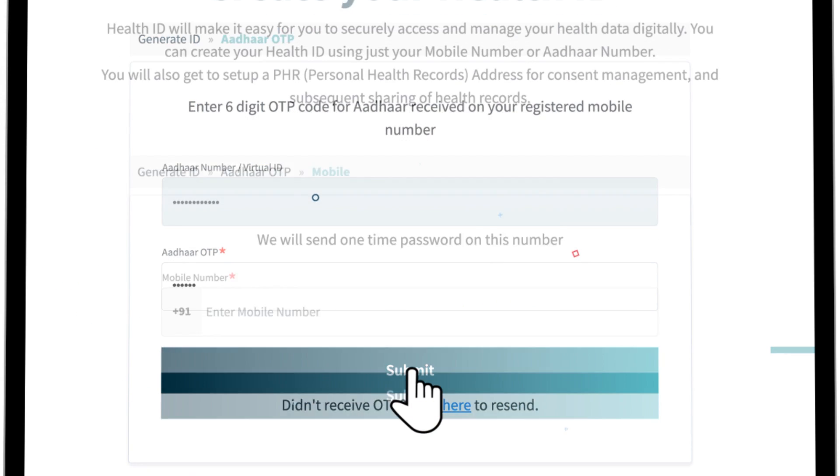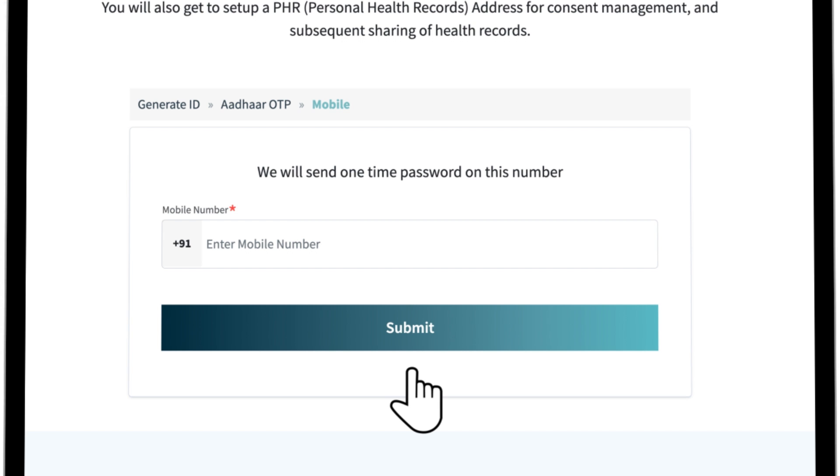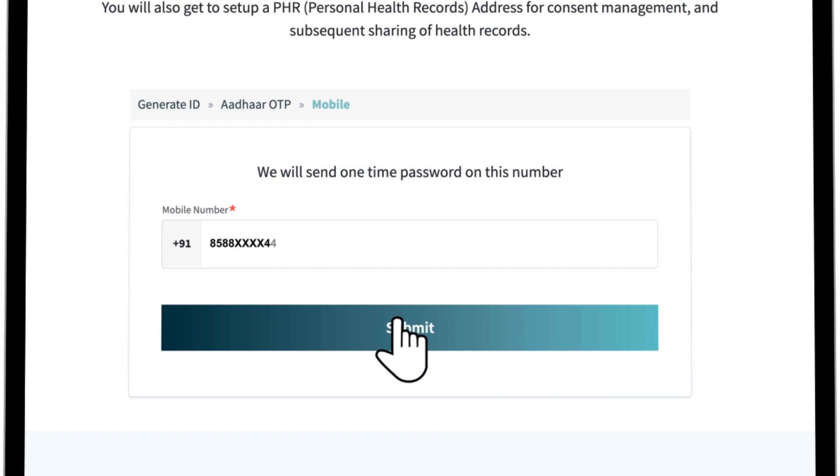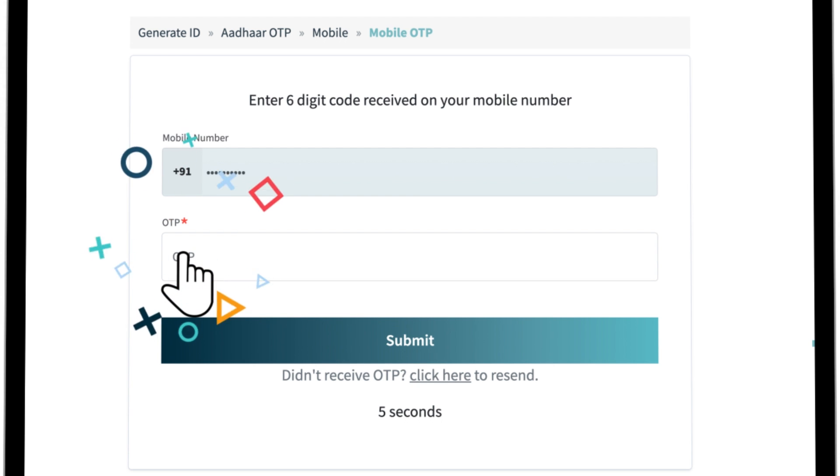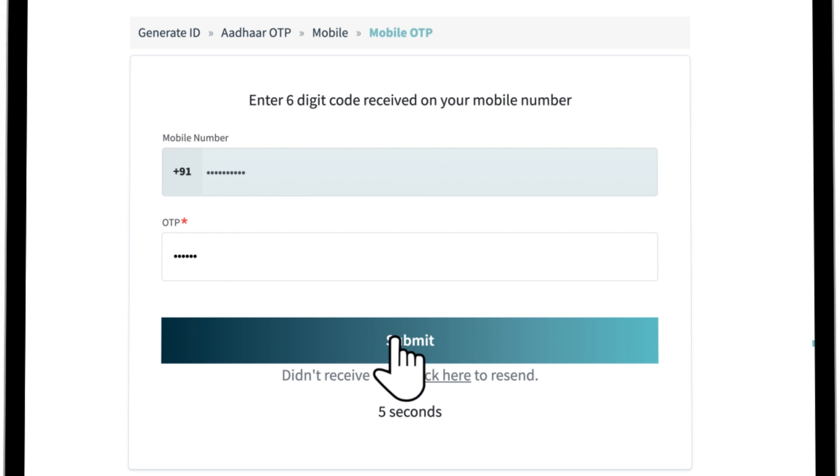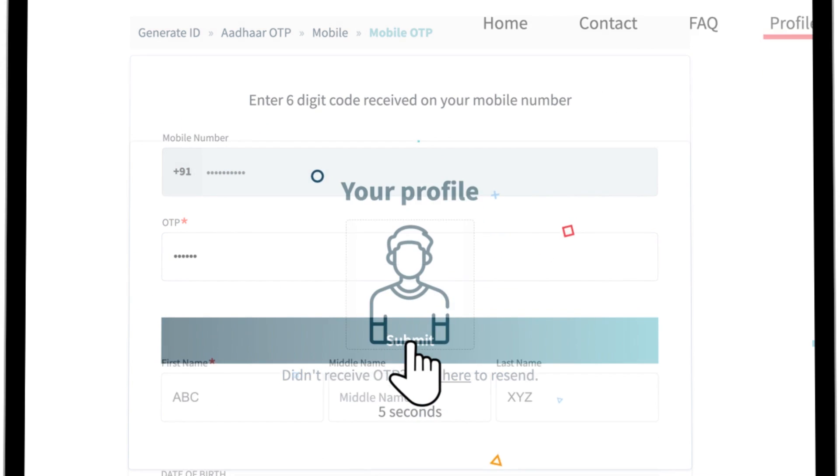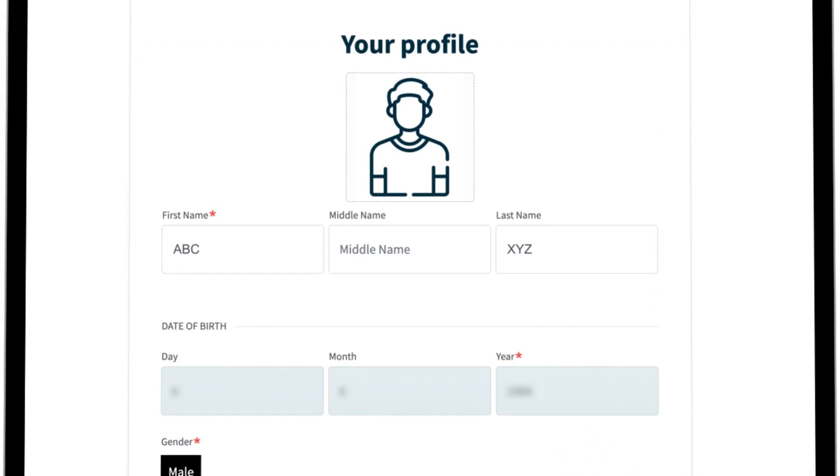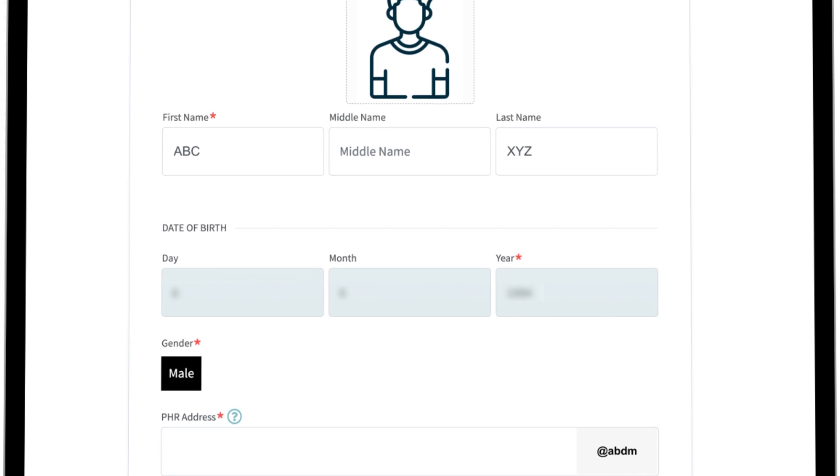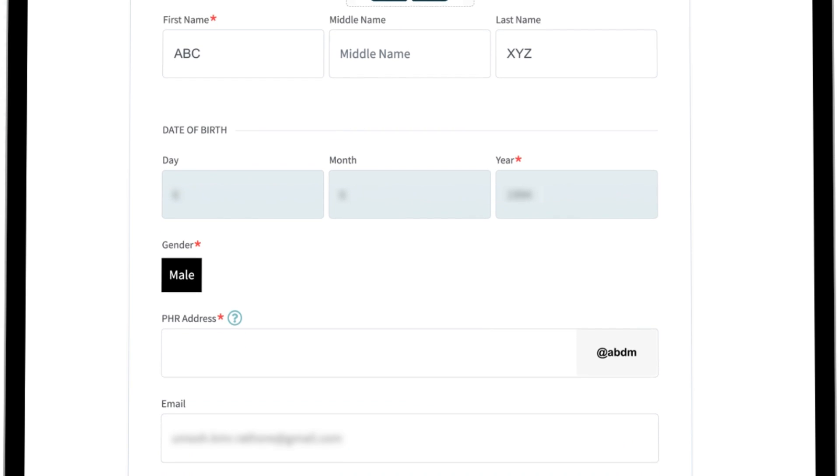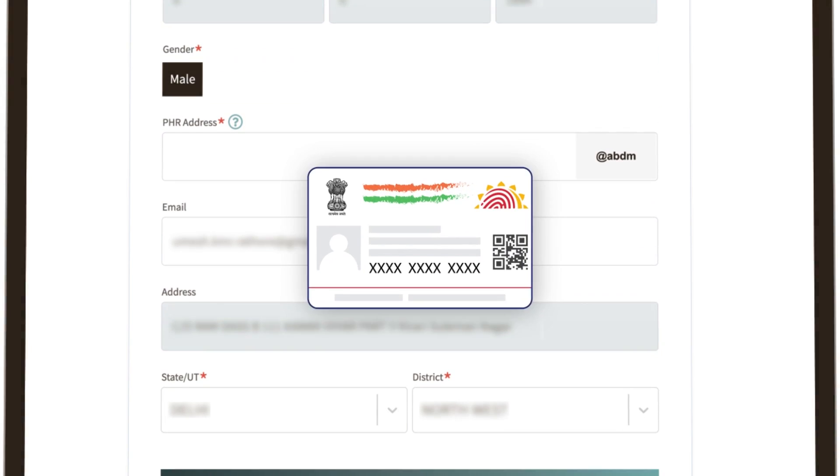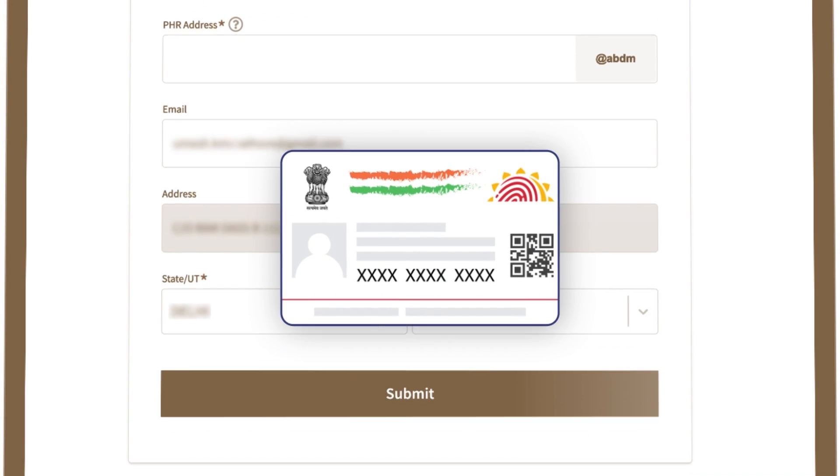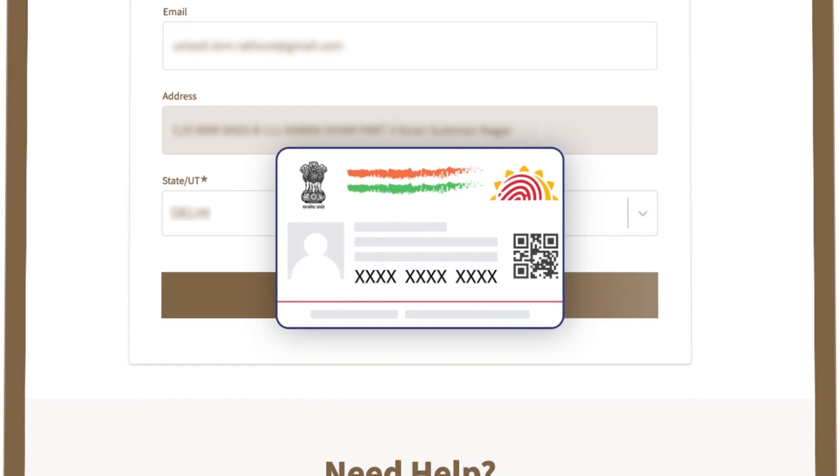After successful Aadhaar authentication, you will be required to enter your mobile number and then click on submit. Enter the OTP received on the mobile and click on submit. You will see your profile pre-populated in the health ID form based on the details received from Aadhaar.